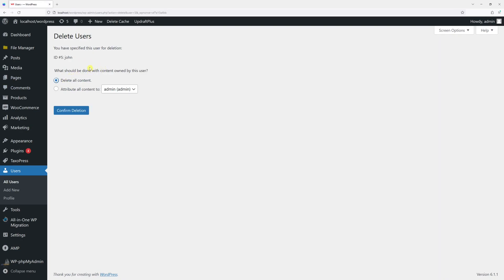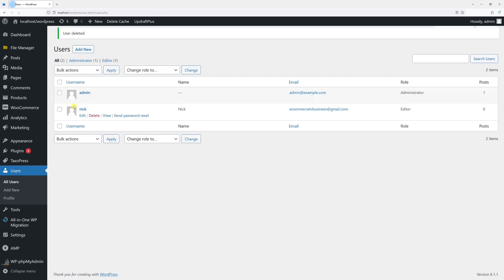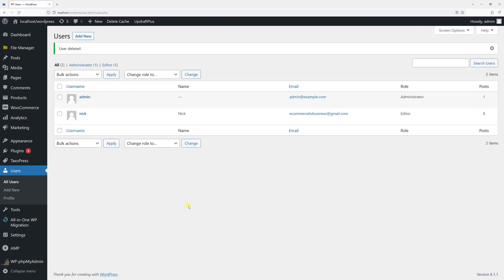You will notice that all posts will be removed. So confirm deletion. Now let's go to Posts.